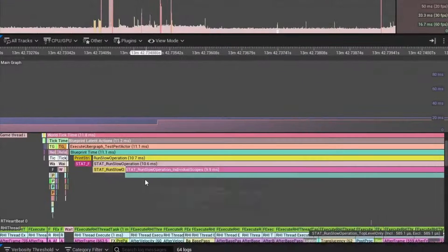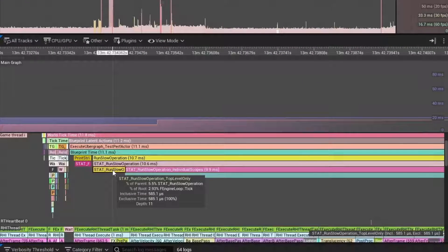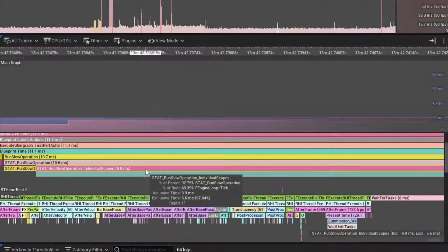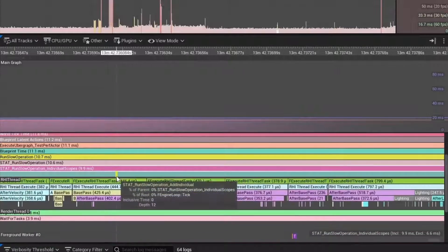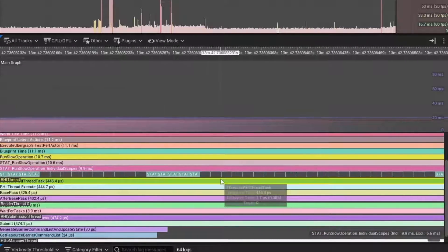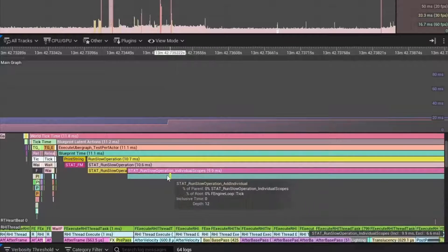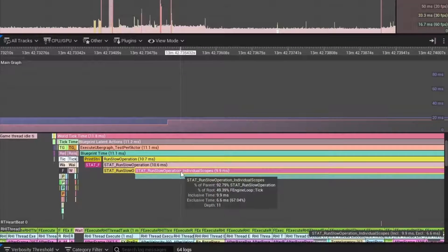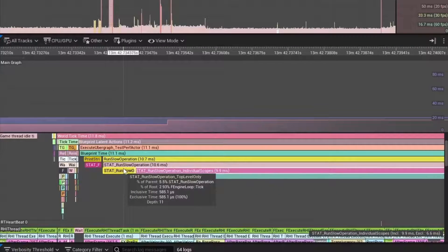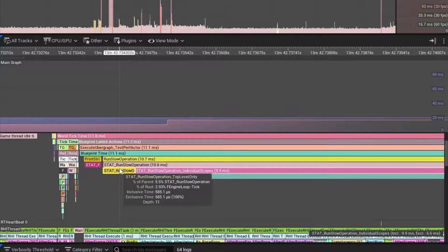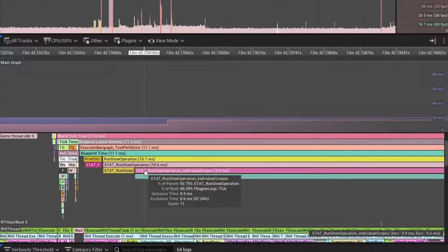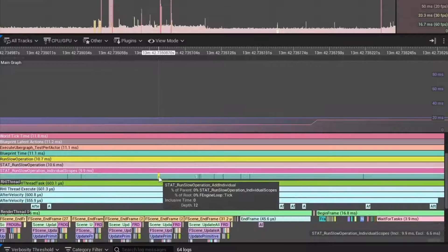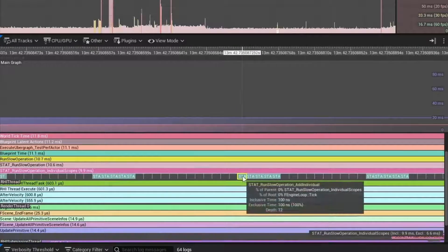If we look over here, that took 585 microseconds. The same thing where we had individual scope counters inside of it, we zoom in, we can see all the little scope counters. Same thing with the individual scope counters took 9.9 milliseconds. So this is microseconds and milliseconds. This is basically half of a millisecond. This is like 10 milliseconds.